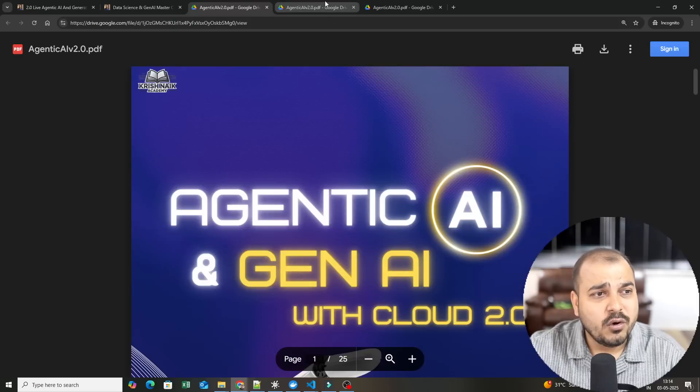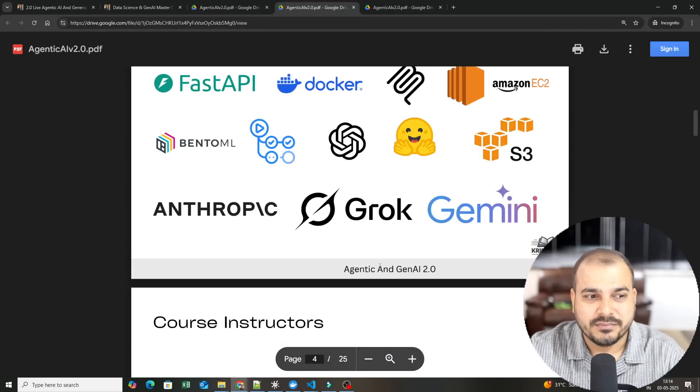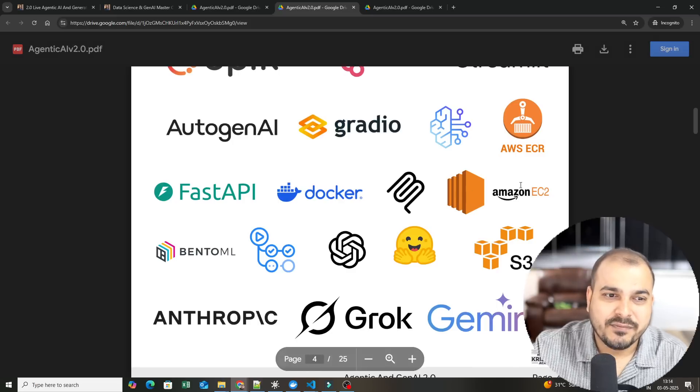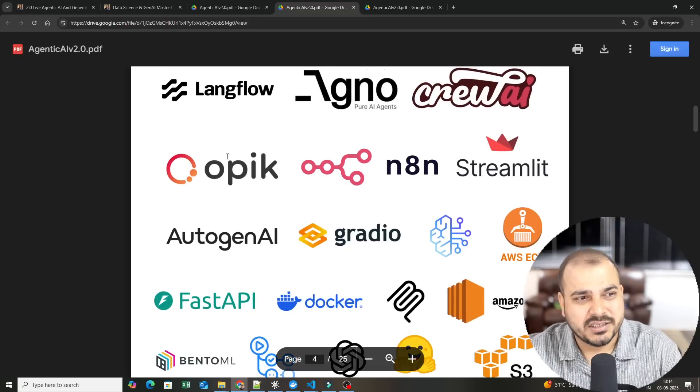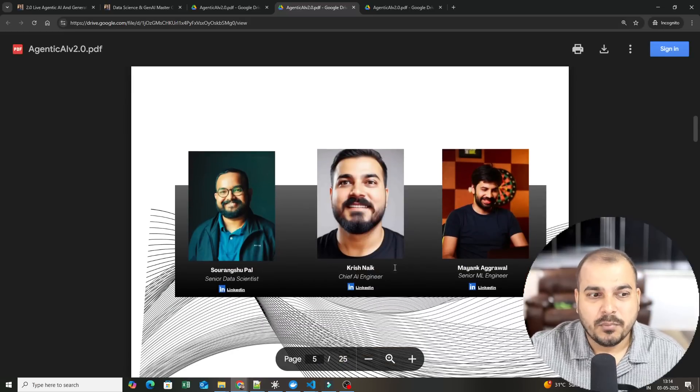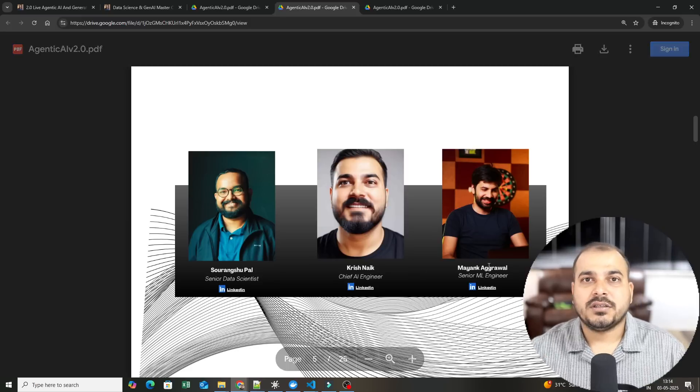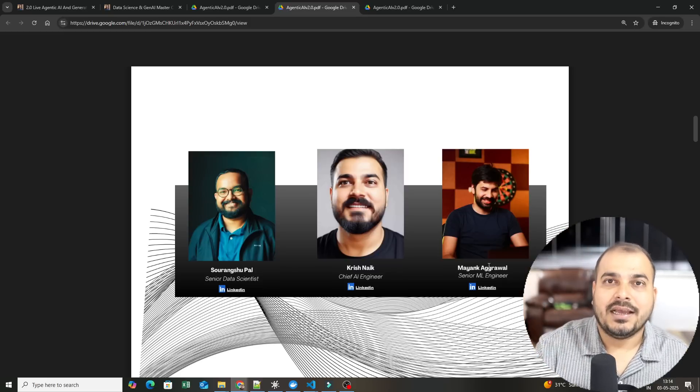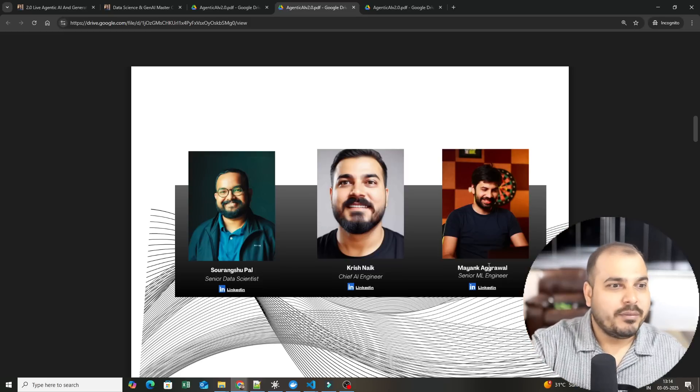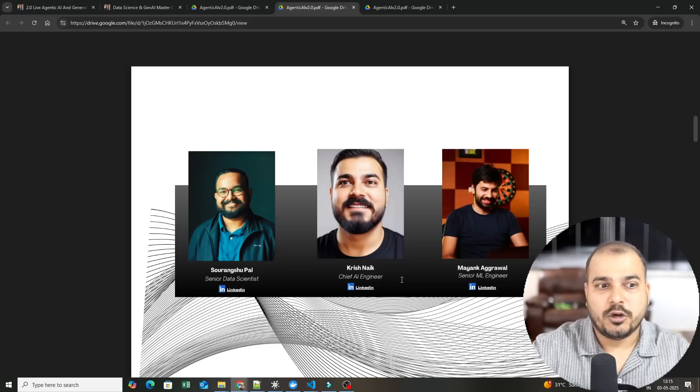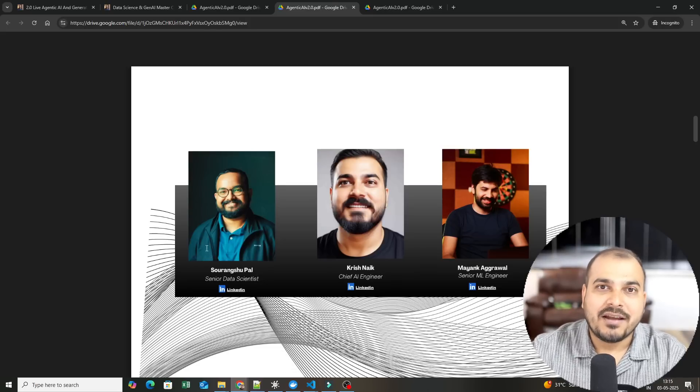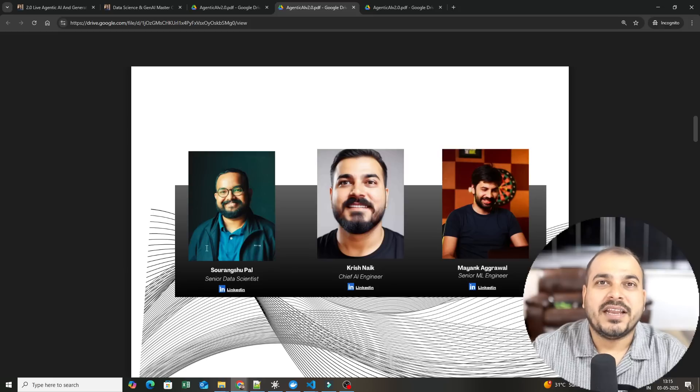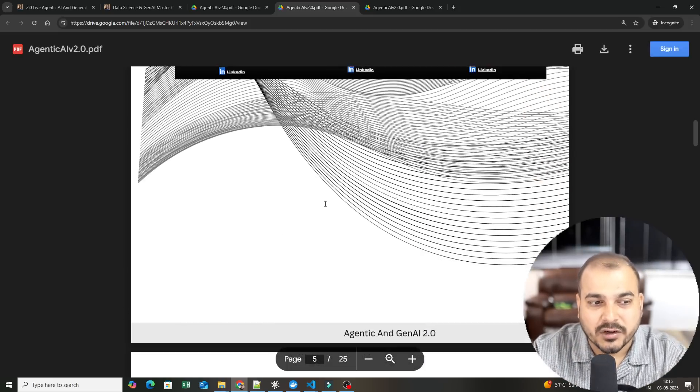If I go ahead and see more detail about the syllabus, these are everything that we are going to cover: from different LLM models to Hugging Face, AWS, Autogen, N8N, Streamlit, Crew AI, Langflow, everything. Three main instructors: Paul, Krishnayak, and Mayank. Obviously, it is not possible by one person to cover everything. I will be starting from Pydantic, then covering LangGraph, LangChain. We will be developing some amazing AI agents. This is how we did it for 1.0 also.